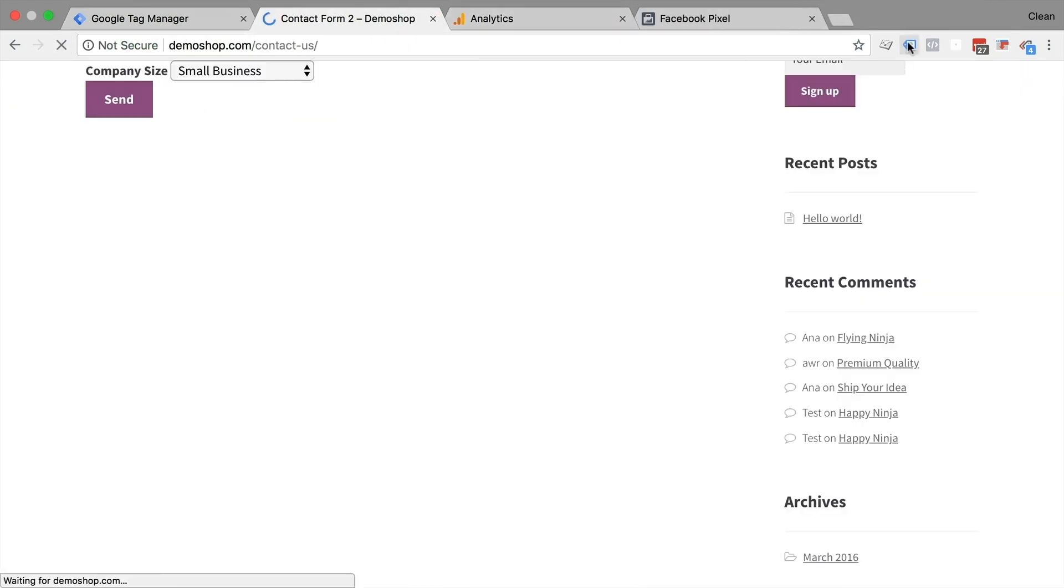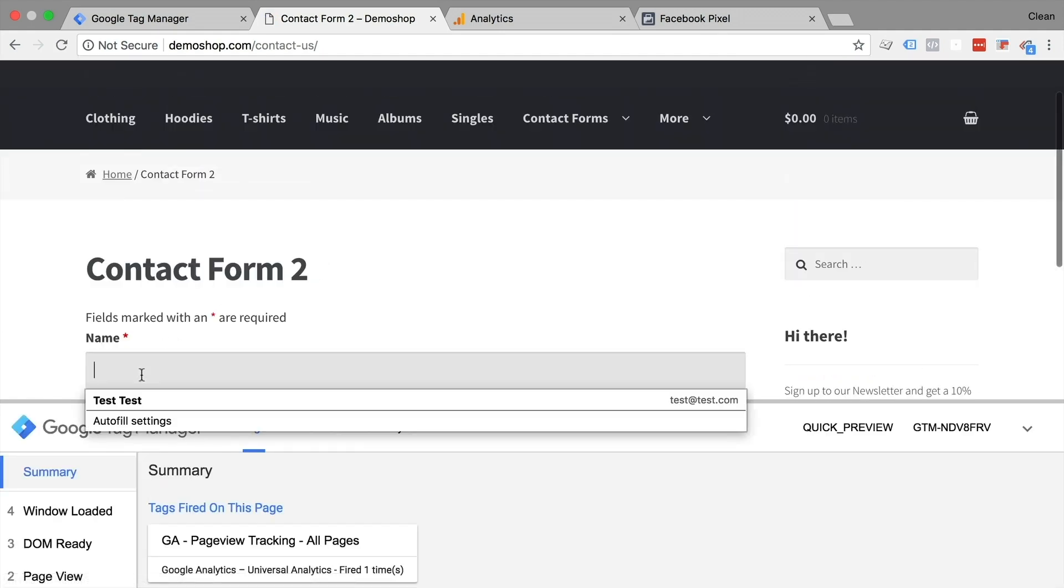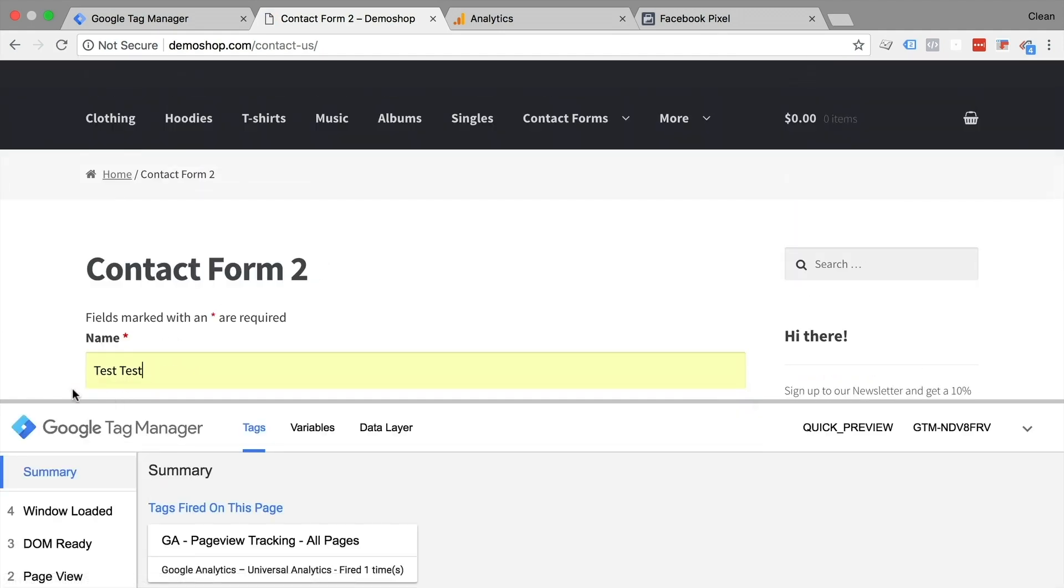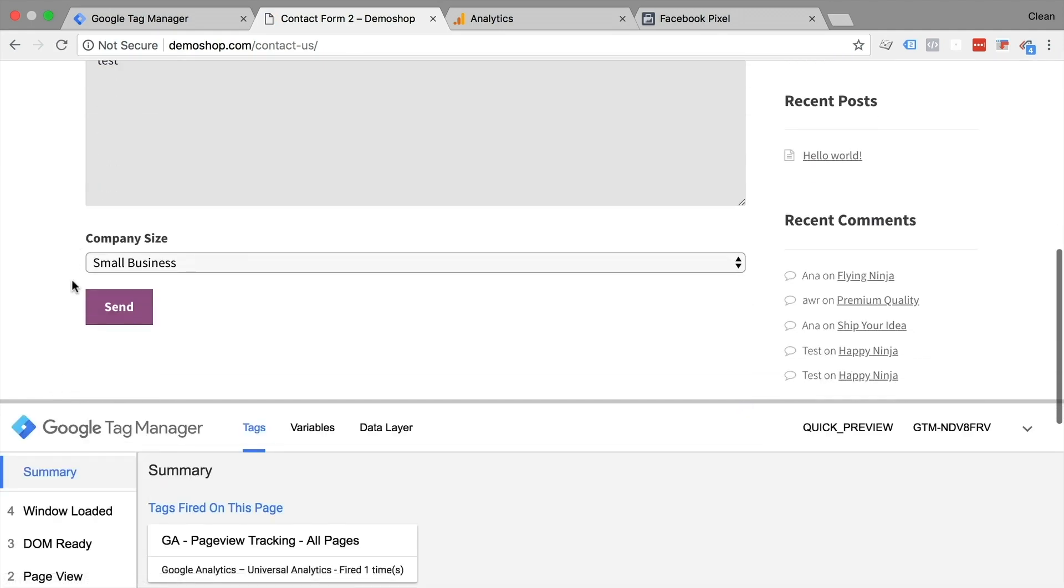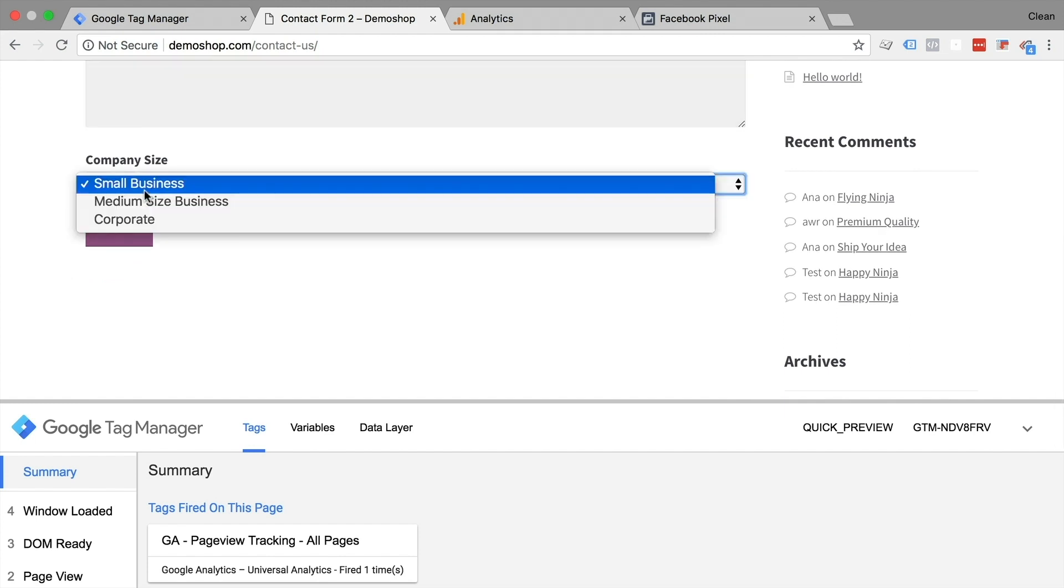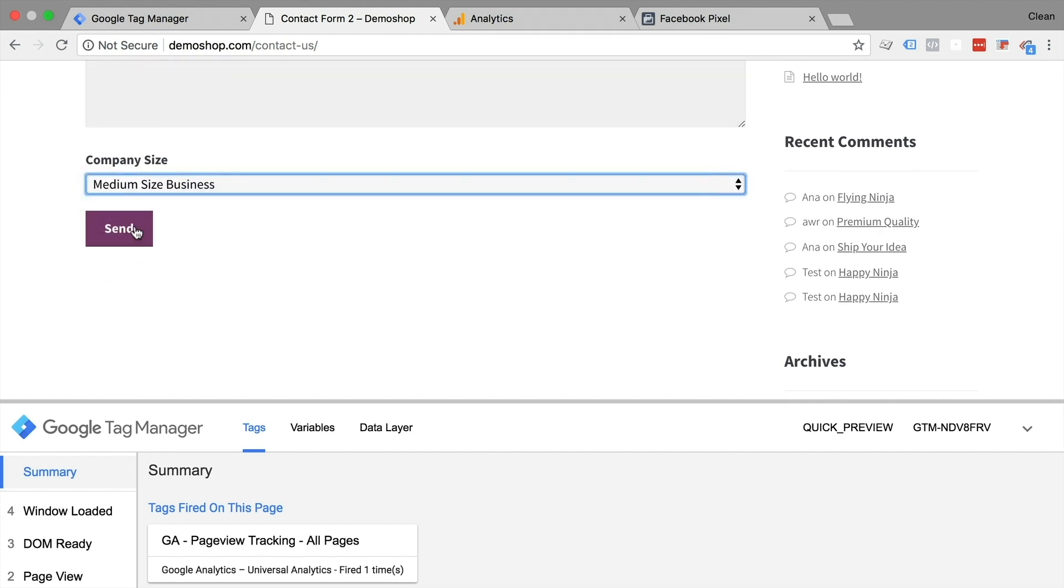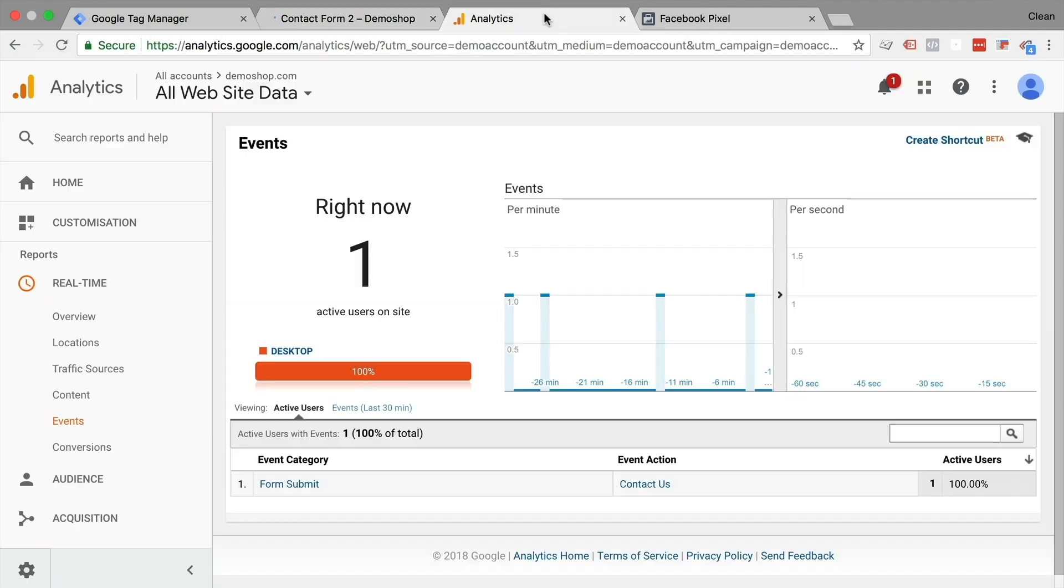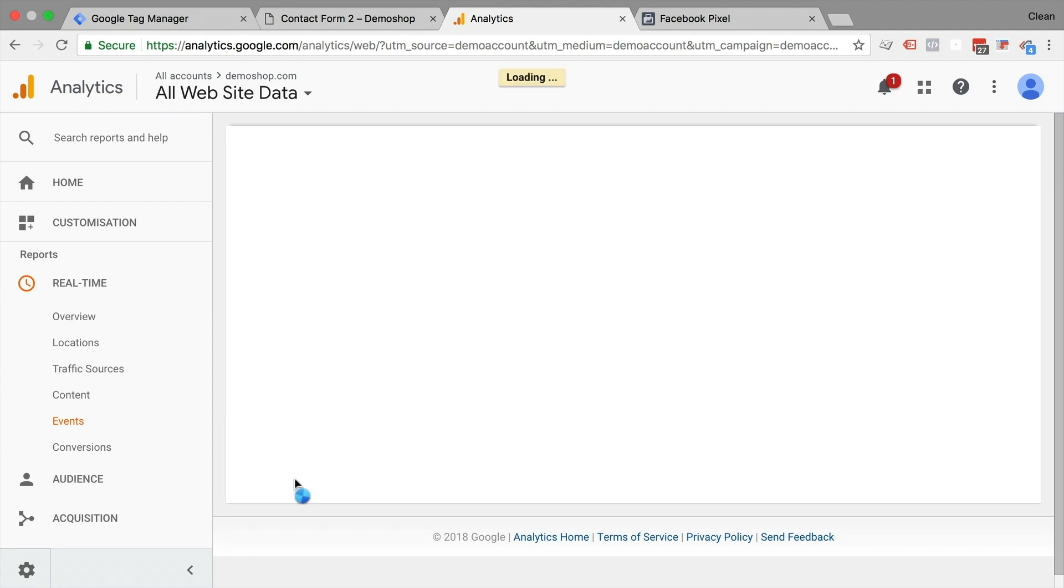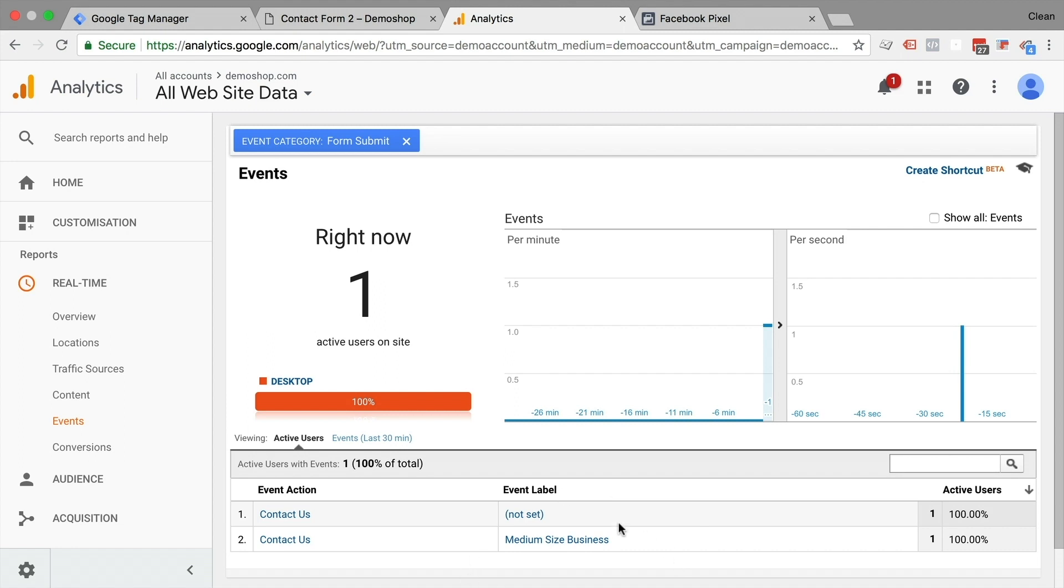Let's do this again, fill out the form and the message and choose a company size. Let's send this off. Let's go over to Google Analytics and see if we have a new form submit. Here we go. It just came in. And if we click here on the form category, we see that the contact us is now medium size business. So this was correctly transferred.